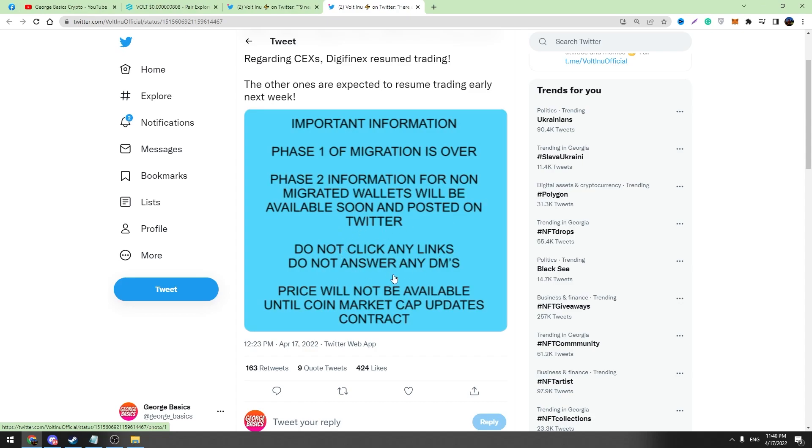Do not click any links. Do not answer any DMs. Price will not be available until CoinMarketCap updates the contract.